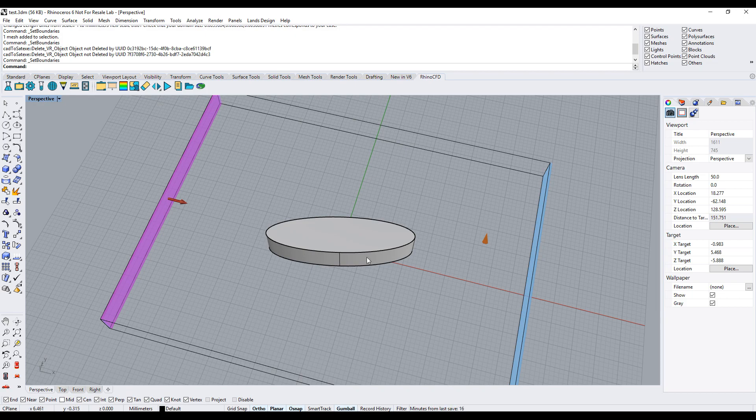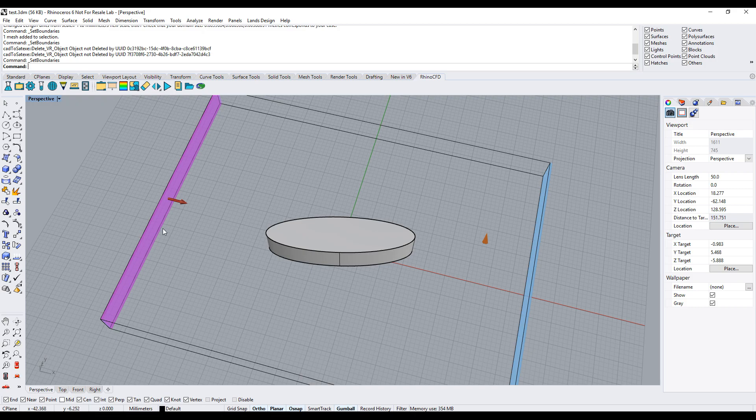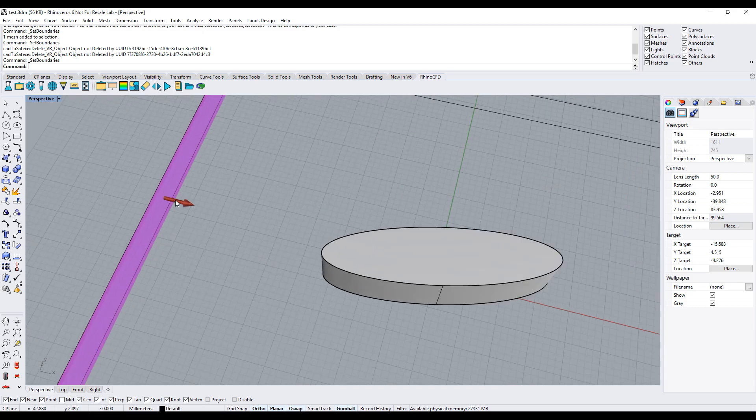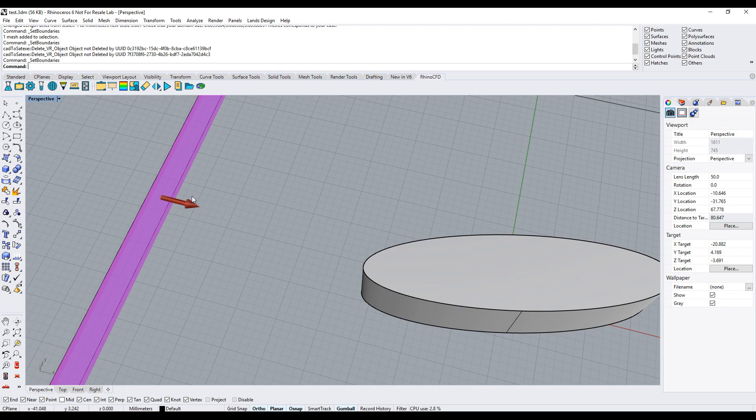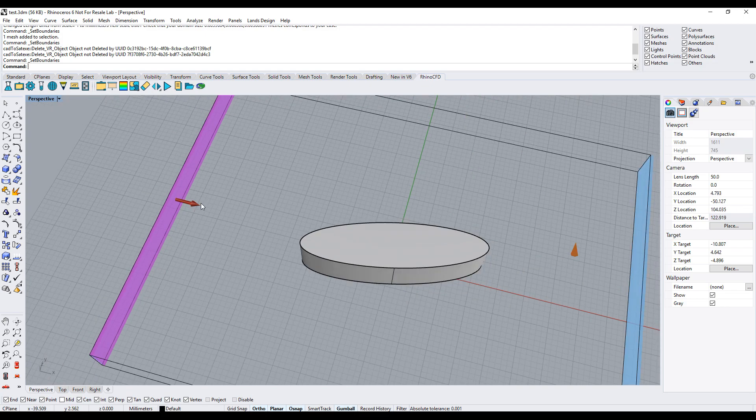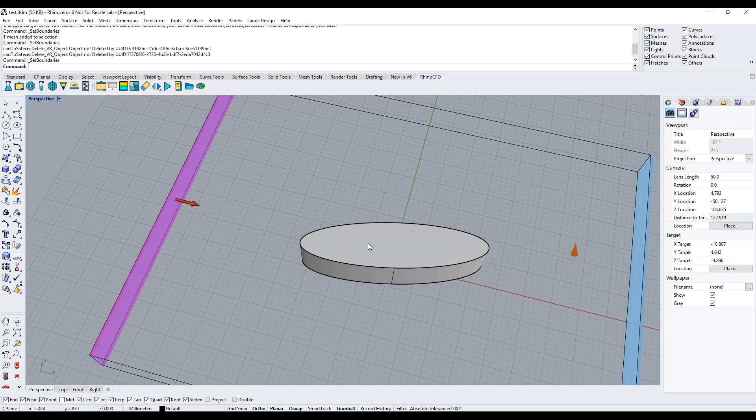The inlet and outlet will appear at either end of the domain. The inlet will have an arrow pointing in the direction of the flow and we can see here it is pointing towards the ellipse.